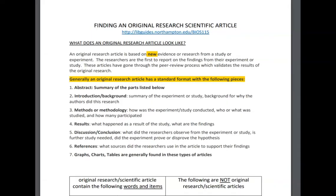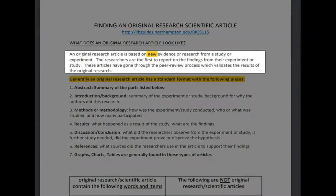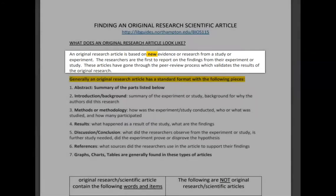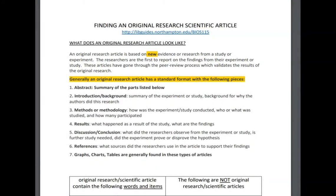Now we're going to take a look at what an original research article looks like. An original research article is based on new evidence or research from a study or experiment. The researchers are the first to report on the findings from their experiment or study. These articles have gone through the peer review process, which validates the results of the original research.